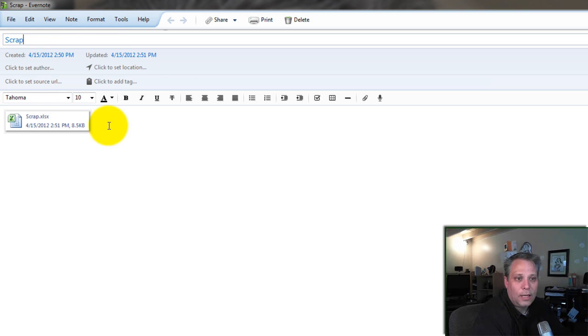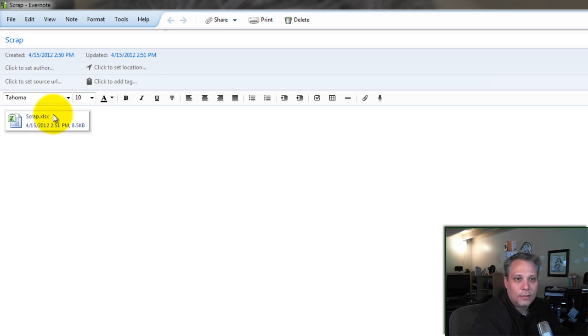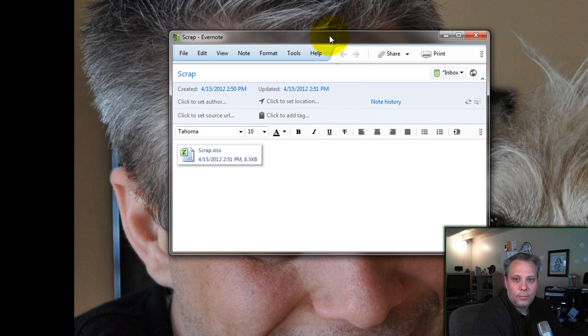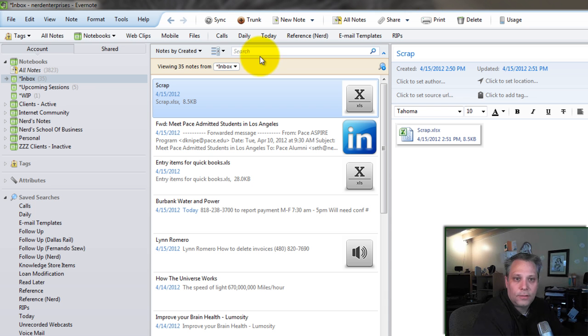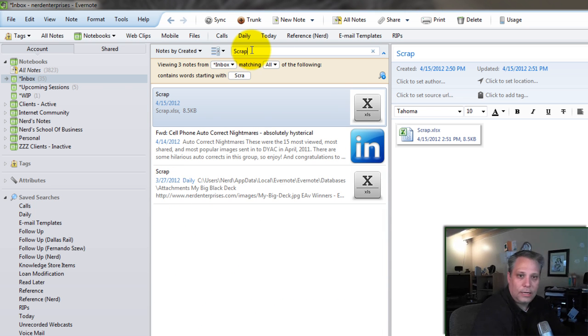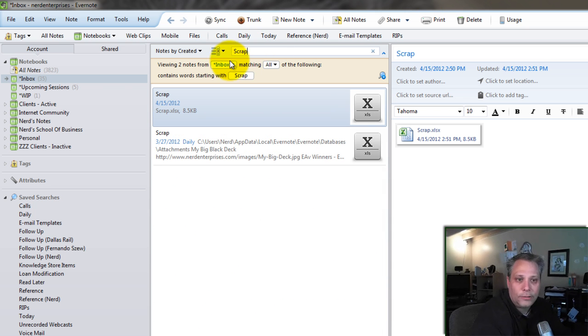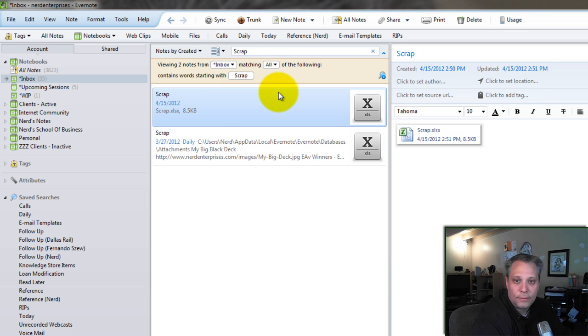And next time I need it, I can come back in here and double-click it. And if I'm not sure where it is, I just come back to Evernote here. I know I keep it in my inbox. And I type Scrap in my search box. And there it is. I've got them both.